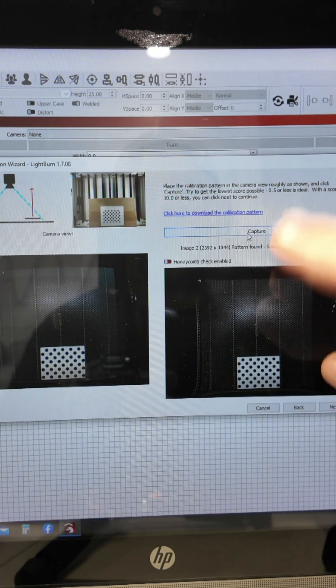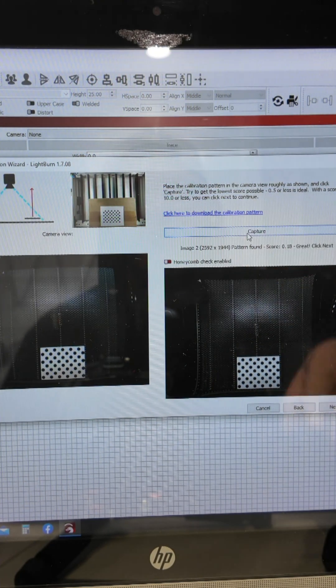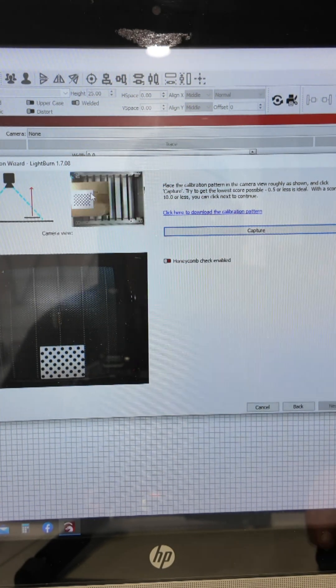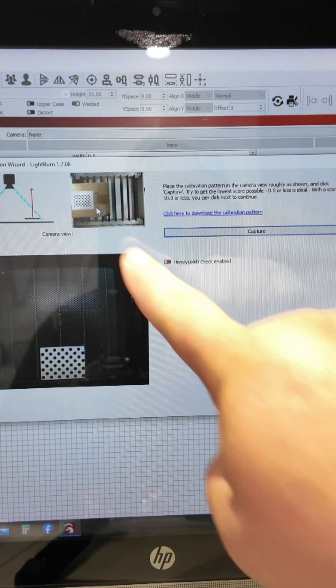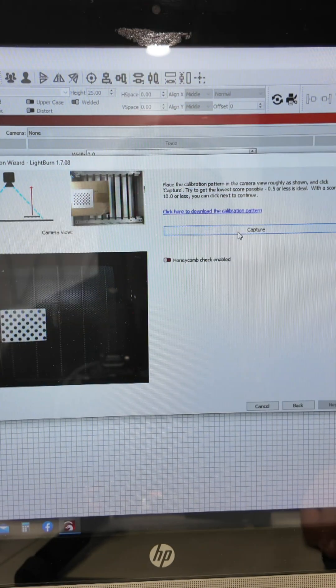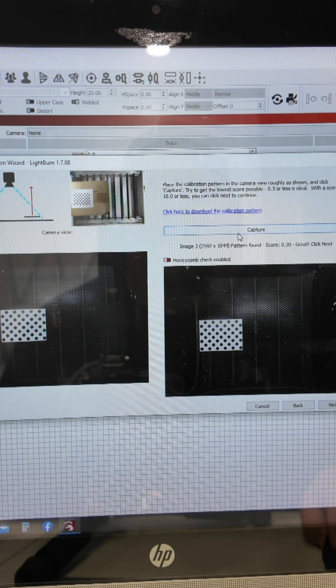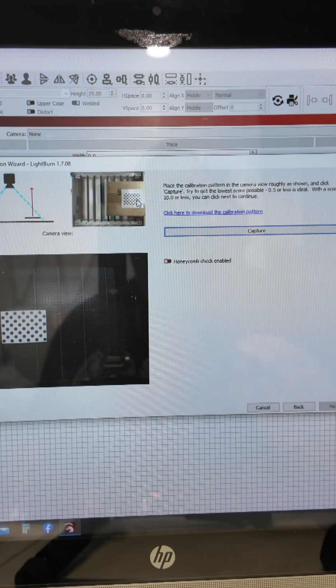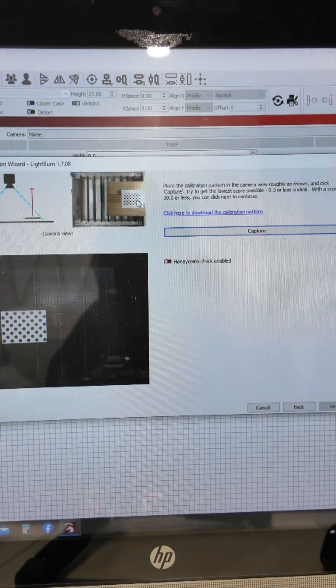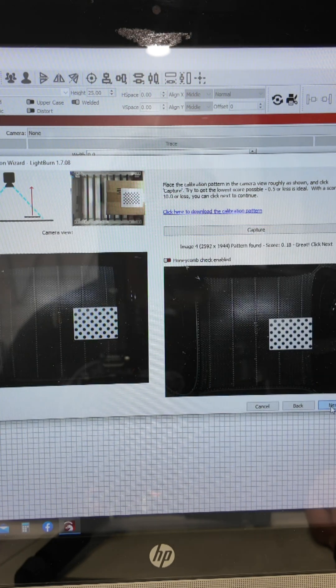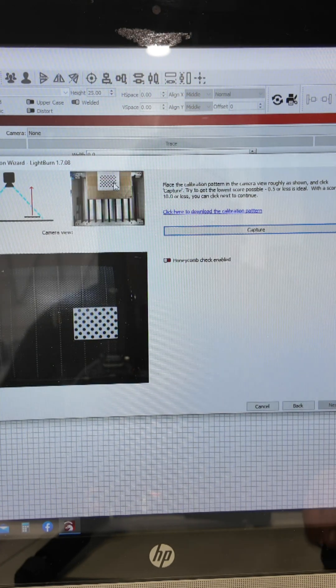Now it caught it. You may have to move the gantry out of the way so it'll capture it. Now it's telling you to move it to this position and you hit capture again. It got it. Go next. Straight across. We'll hit capture again. It accepted it.